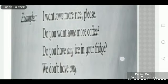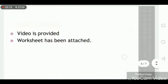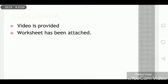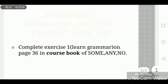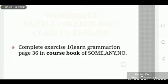'We don't have any.' This is a negative sentence because we have used 'not', so that's why we use 'any'. In conclusion, I'm going to play a video which will enhance your learning about today's topic. A worksheet has also been attached. You have to complete exercise number one — Learning Grammar on page 36 in the course book. Hope you all enjoyed the lesson. Stay home and stay safe. Allah hafiz.